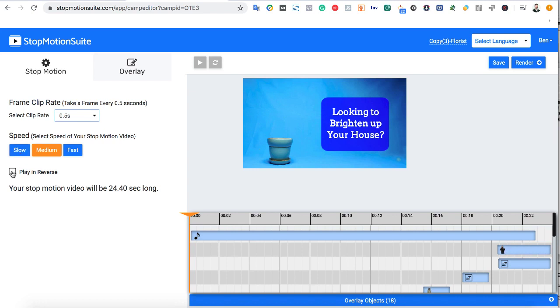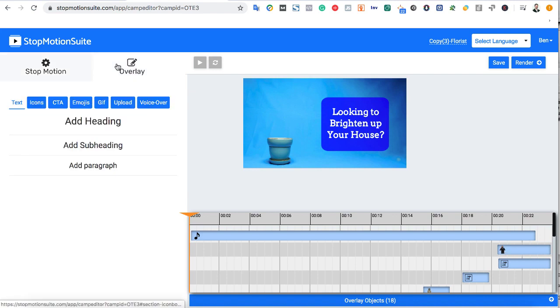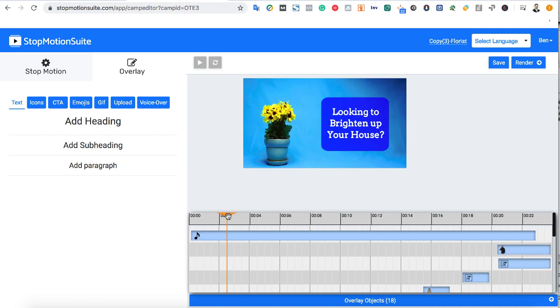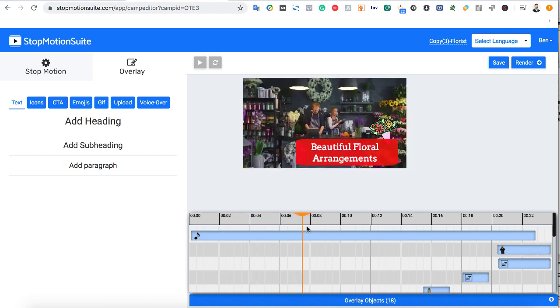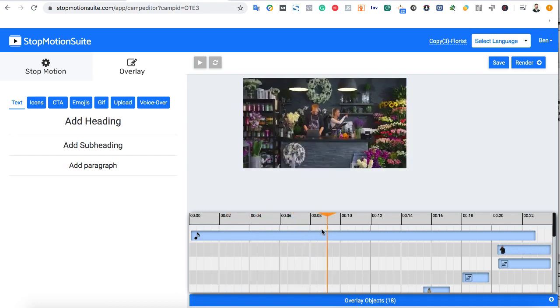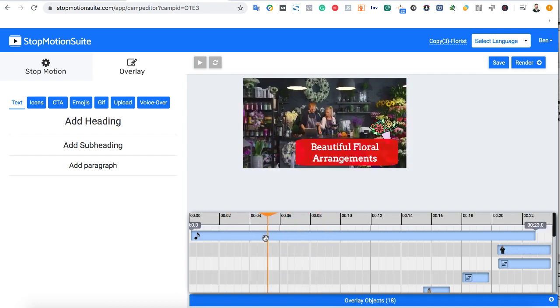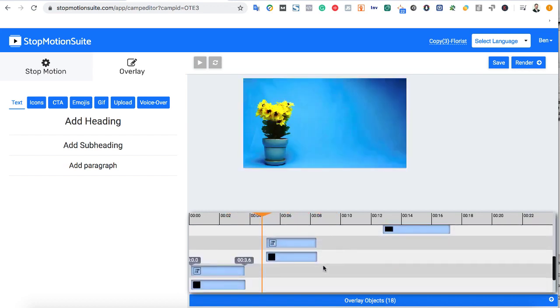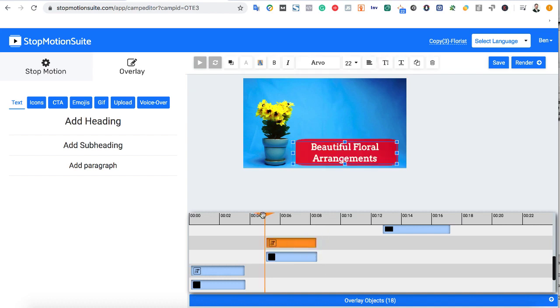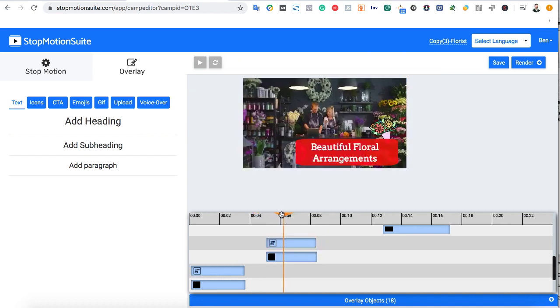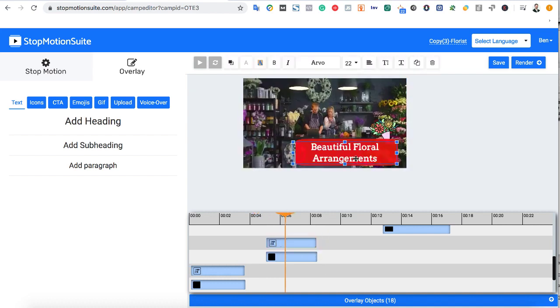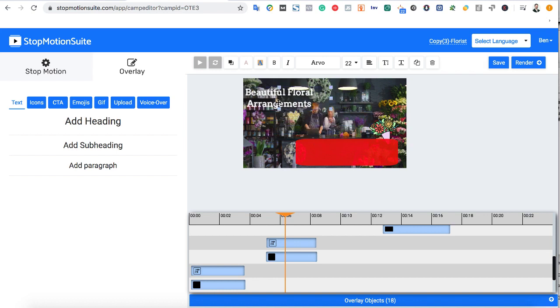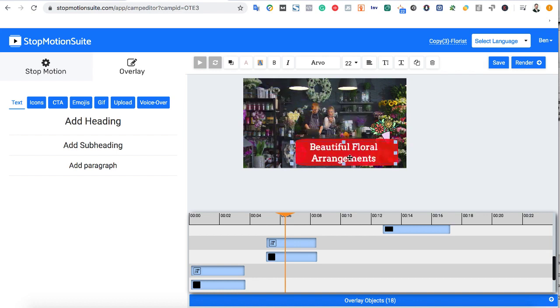Now let's hit Overlay and start customizing our stop-motion video. You'll see stop-motion suite comes with a full timeline editor so you can know precisely where certain elements show up and how to customize your video. You can click on any of the already added elements and edit them, change their entrance time, exit points, or delete them from the video.